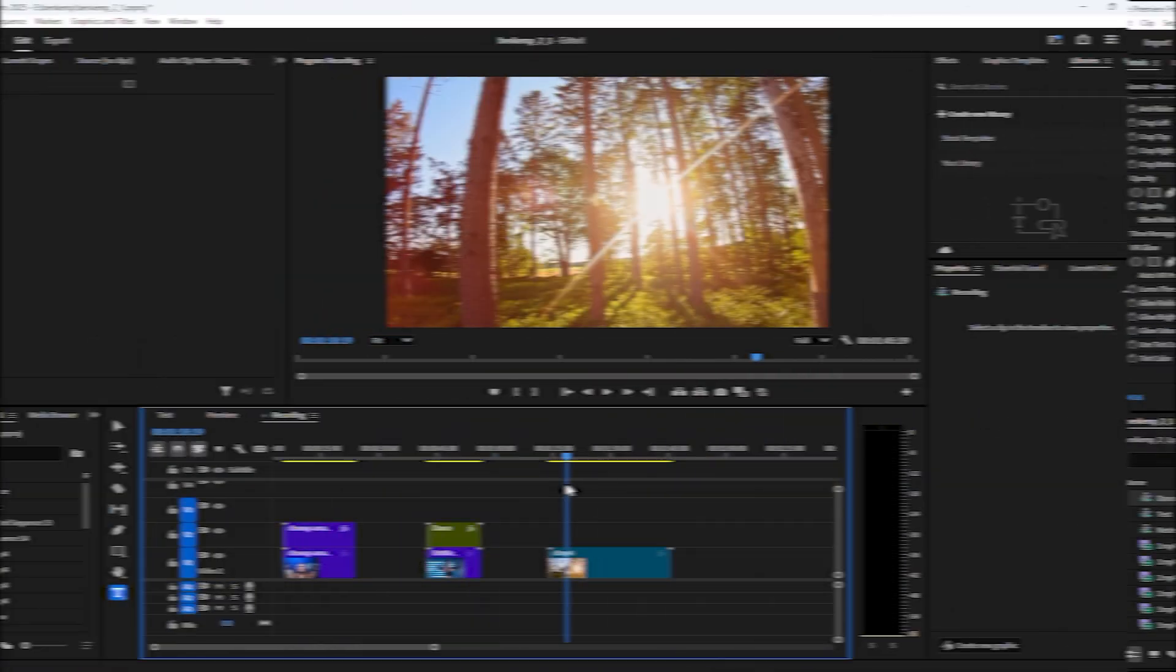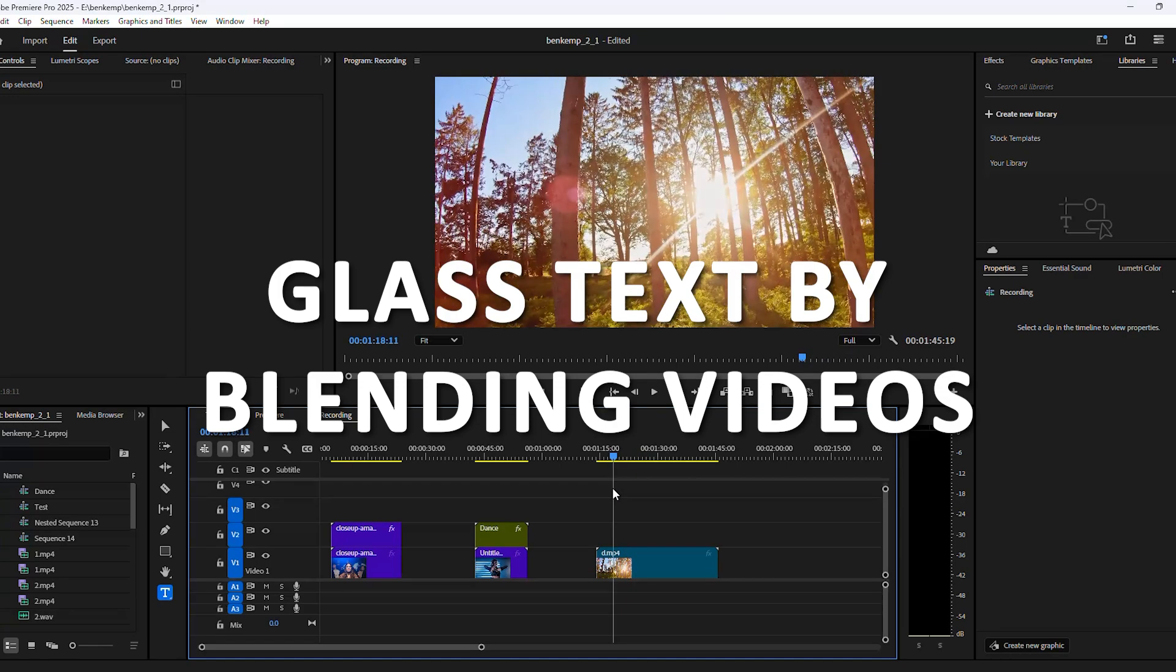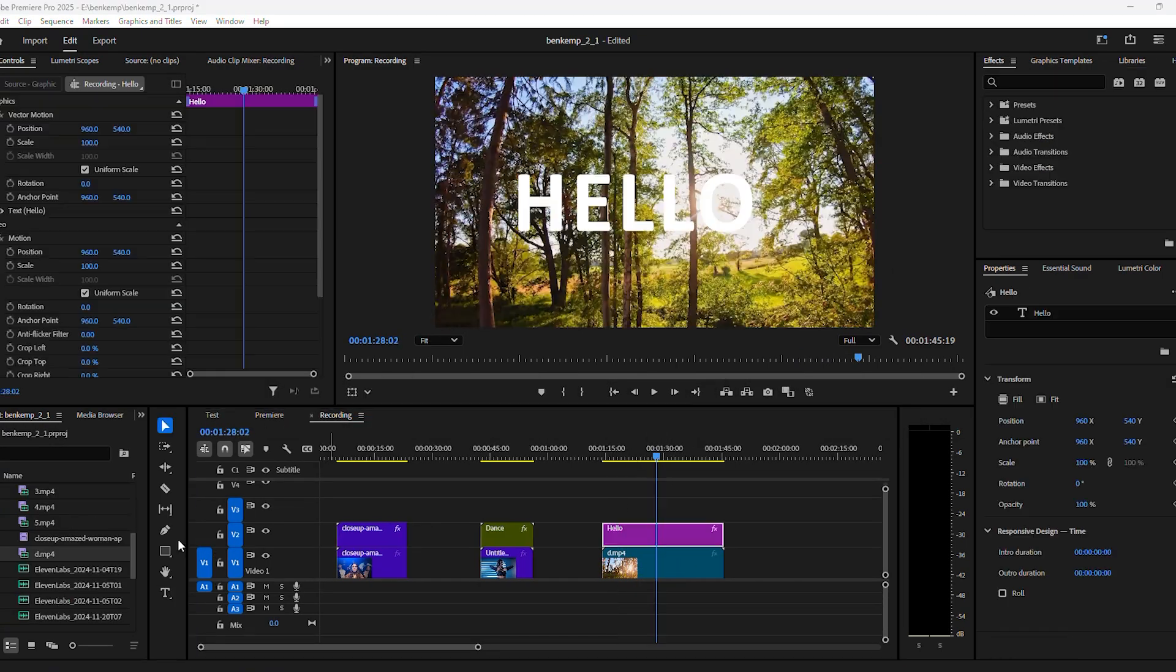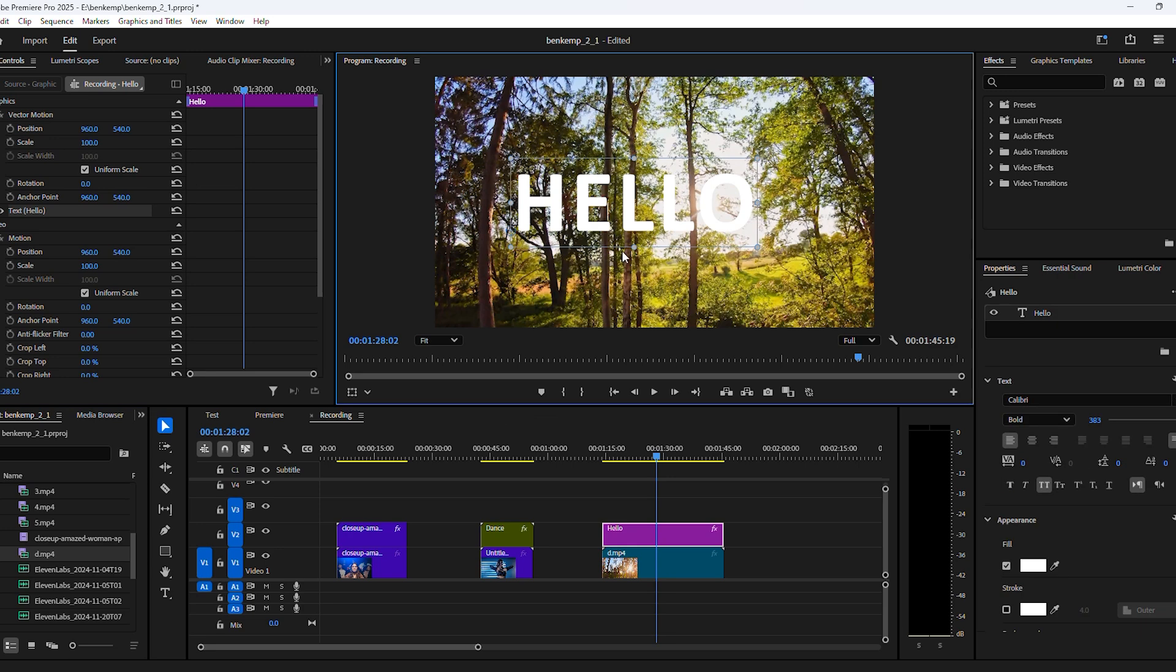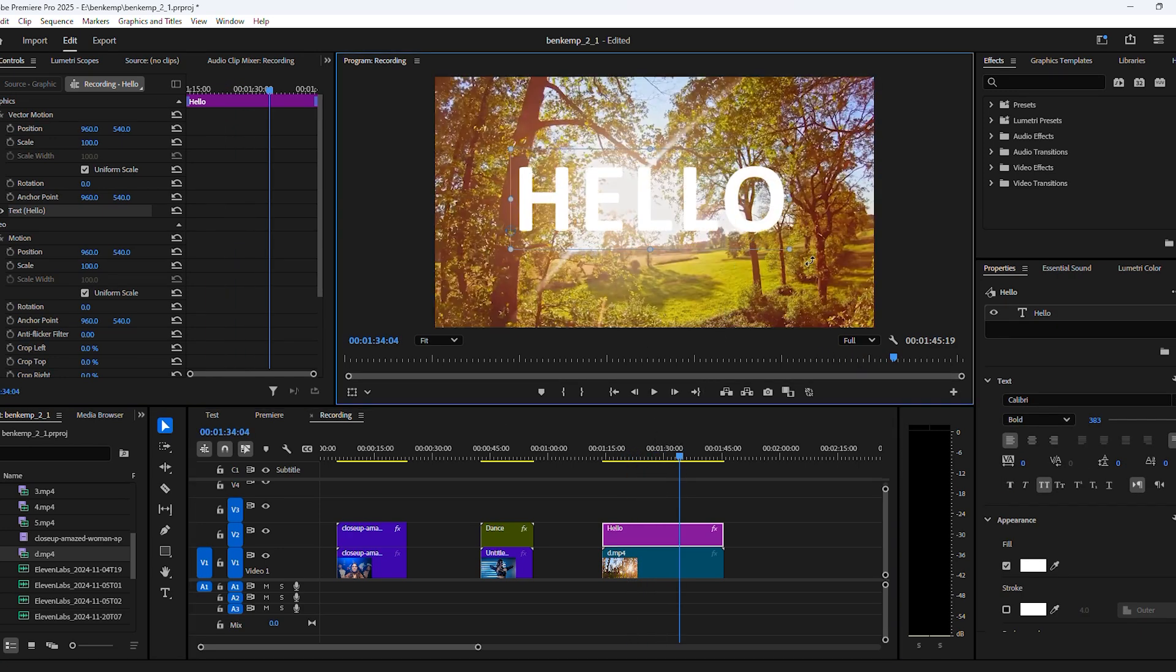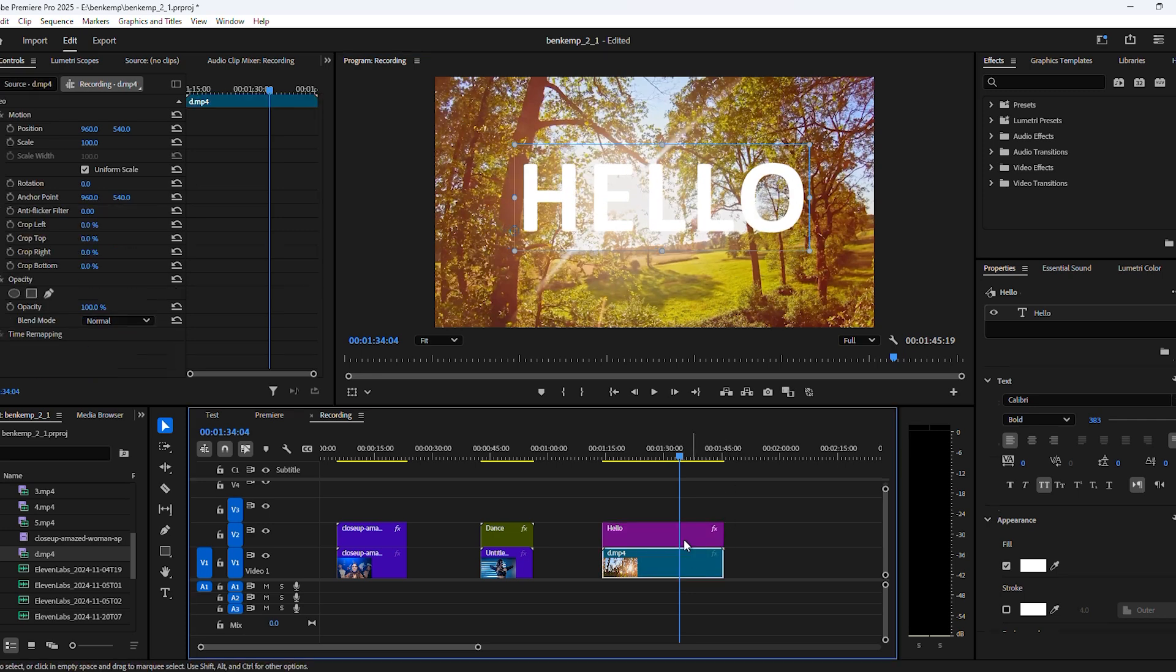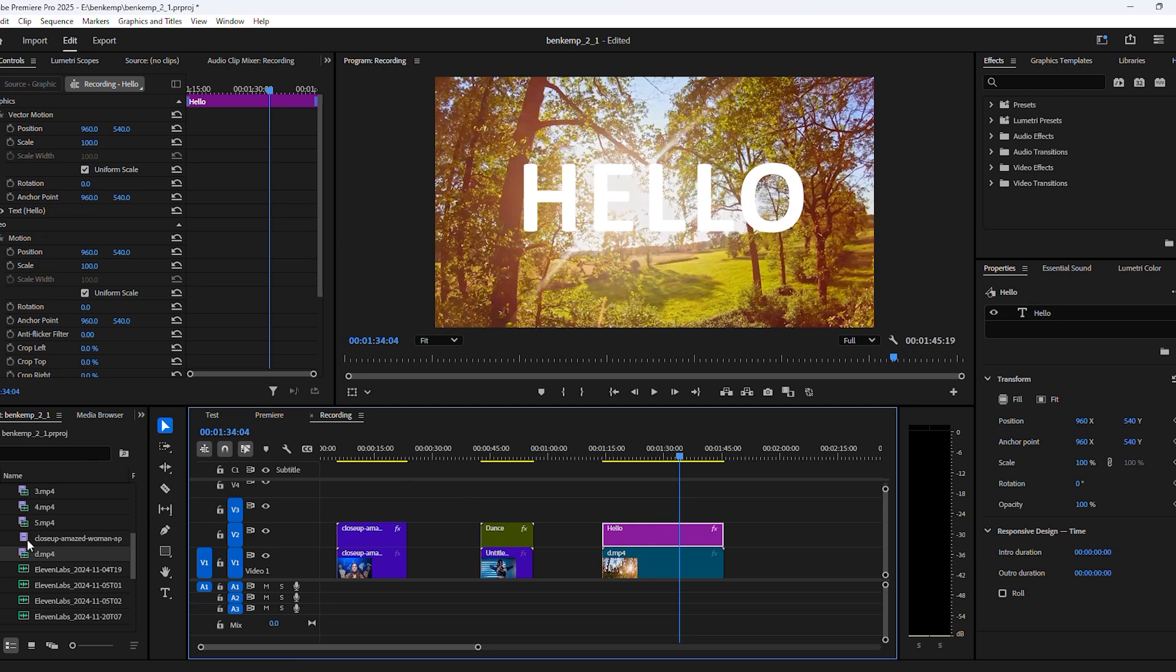Effect number three, creating a glass text by blending videos. Here we have a beautiful nature clip and I want to add some text on top of it. Let's grab the text tool and click somewhere in the program monitor, maybe type in hello for example. Now we want this text to blend in with the video. To do that, select the graphic layer and go to the window menu on top, then find the Essential Graphics panel.